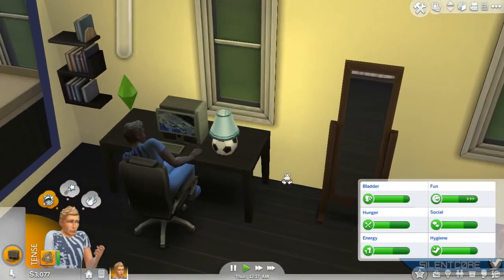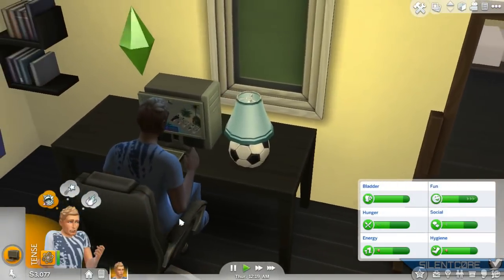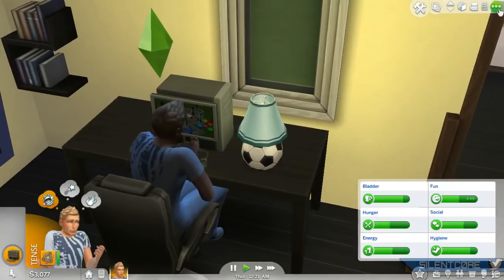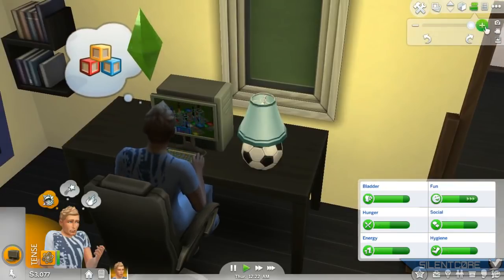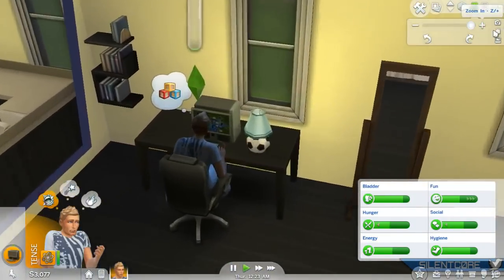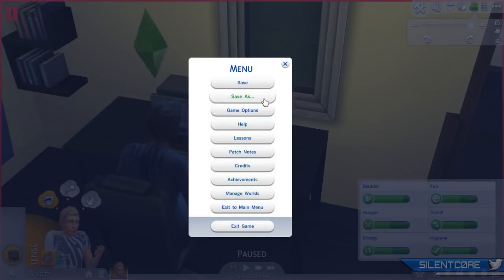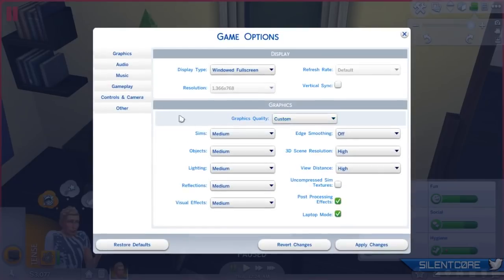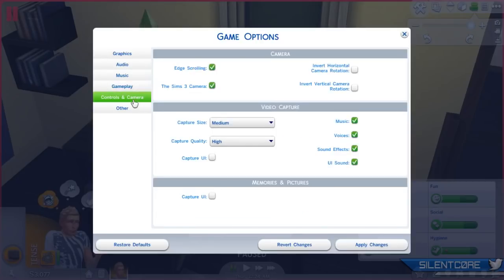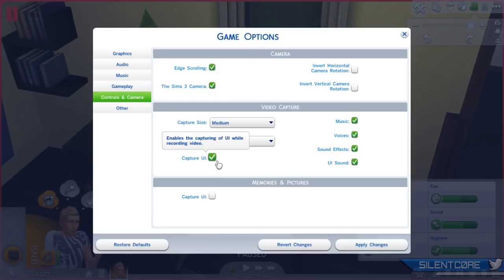Tip number nine: you can actually take screenshots and record gameplay through The Sims client itself. You take pictures with C and record with V. Also make sure to go into your game settings — I always make sure when recording that I'm also capturing the interface, with my stats, mood, and things like that. You need to tick that on because it's off by default, so you won't see any of the UI if you don't enable it. So if you come across anything interesting in The Sims and want to record it for YouTube, this should come in pretty handy.